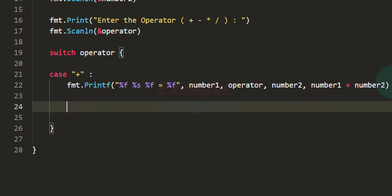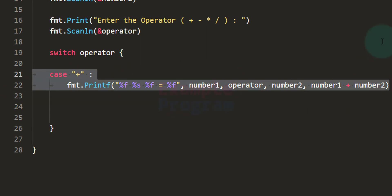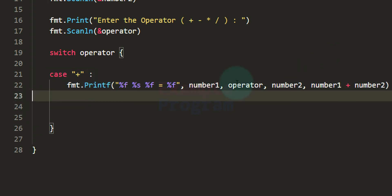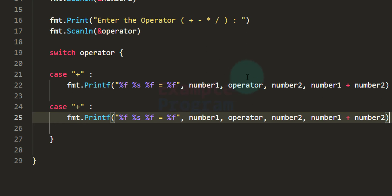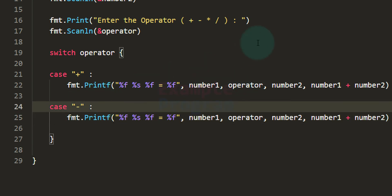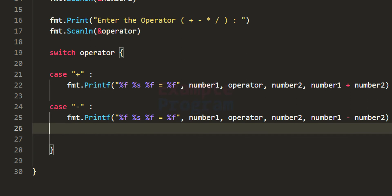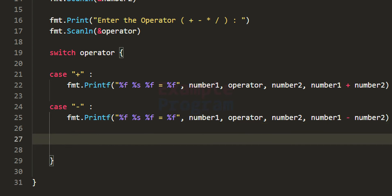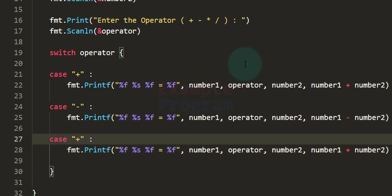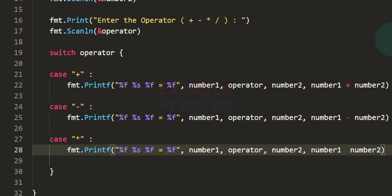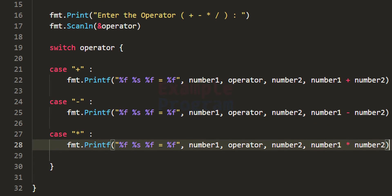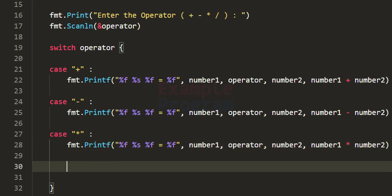Now we have written the code for addition. Similarly, we write the code for subtraction — copying and changing the operator to minus and performing number1 minus number2. Then for multiplication, changing the symbol to the multiplication symbol and performing number1 multiplied by number2.